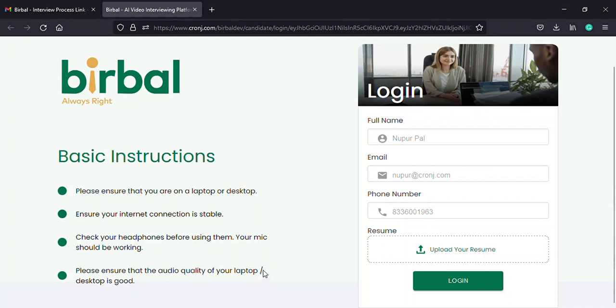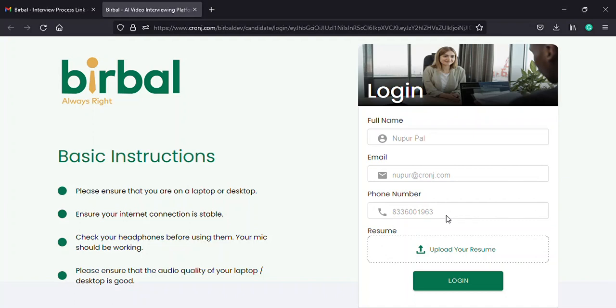On the right, you will find a form with spaces for your full name, email address, phone number, and resume. The system auto-fills your name, email address, and phone number according to the application that you have submitted before.